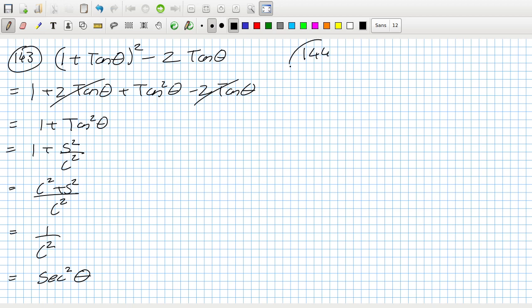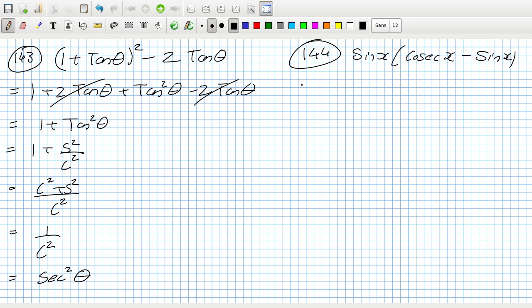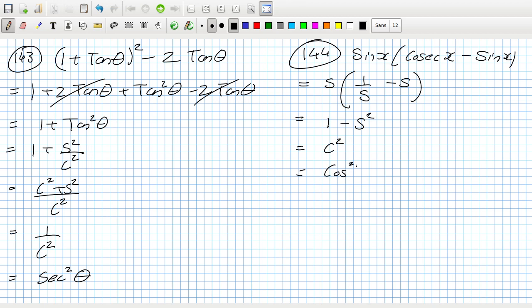Problem 144: sin x · (csc x - sin x). Csc x is 1/sin x, so sin x · (1/sin x - sin x) = 1 - sin²x, which equals cos²x.